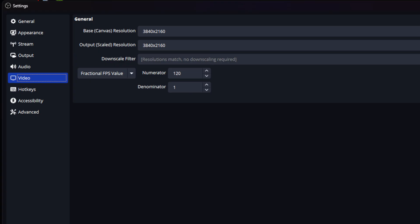When you go to your video canvas, make sure it's at 4K resolution, 3840 by 2160. Your fractional frames per second value should be 120, denominator 1. This is so you're recording at 120 frames per second.